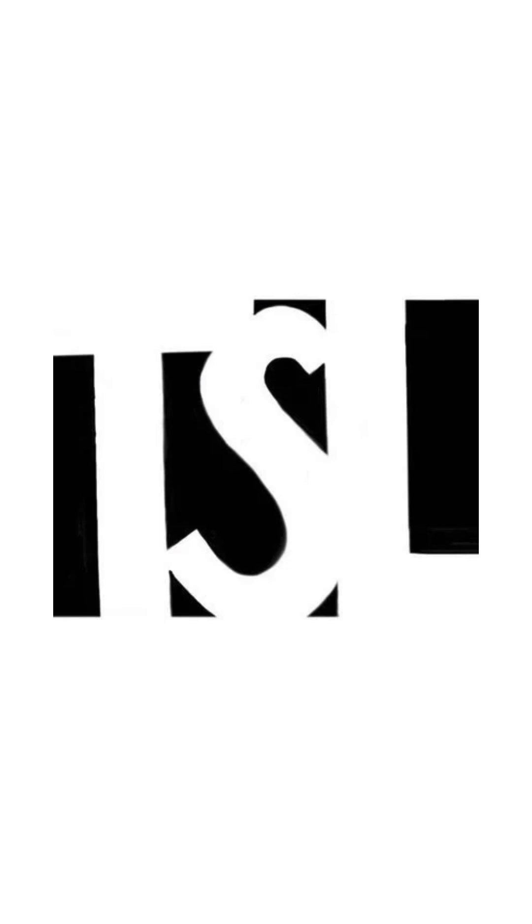And that's where the Eisenhower matrix can be a game changer. It's like, wait a minute, is this thing actually urgent? Is it important? Or am I just telling myself it is? So it's not just about getting things done. It's about deciding what's actually worth our energy. Exactly.